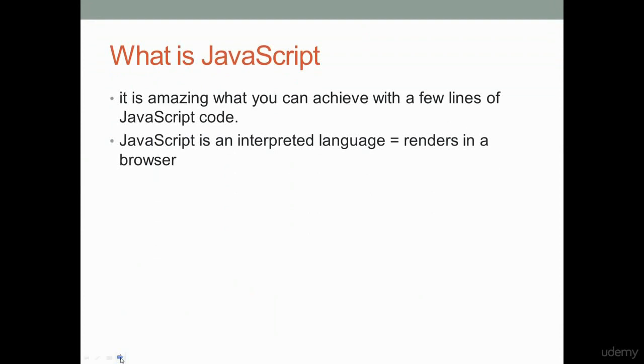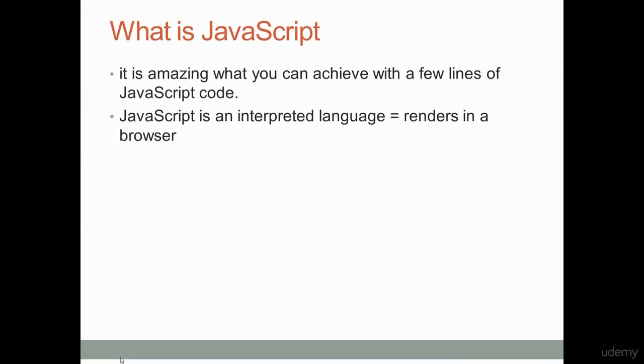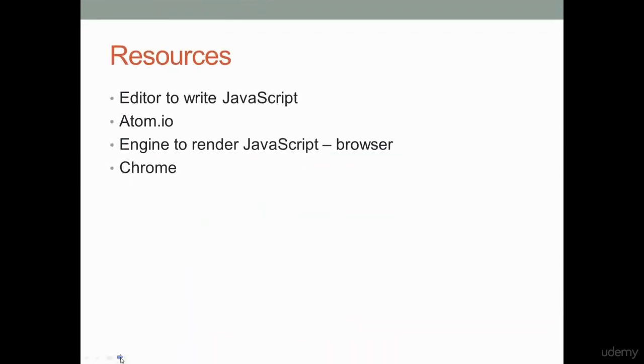JavaScript is an interpreted language, so basically that just means it renders out in your browser. You don't need a lot of resources to write JavaScript code. The barrier to entry and the barrier to get started with JavaScript is really easy. It's really straightforward, and you probably already have the tools necessary to write JavaScript right on your computer right now.